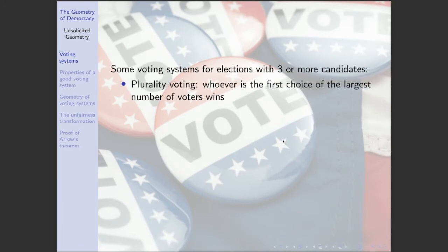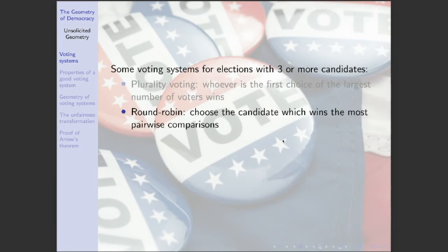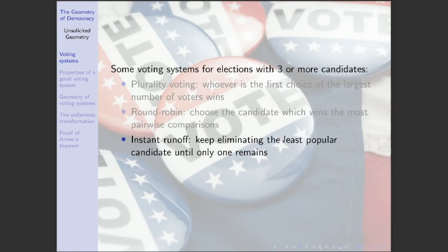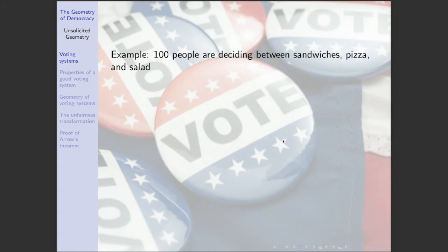The standard system used in U.S. presidential elections and most states is plurality voting — whoever is the first choice of the largest number of voters wins. Another commonly used system is the round robin system, where you pit each candidate against every other candidate in a one-to-one matchup, and whoever wins the most of those matchups wins overall. A third option — the one New York City and other governments have been experimenting with — is the instant runoff or ranked choice system, where we keep eliminating the least popular candidate until only one remains. Let's take a lighthearted example: 100 people deciding whether they want to eat sandwiches, pizza, or salad for lunch.